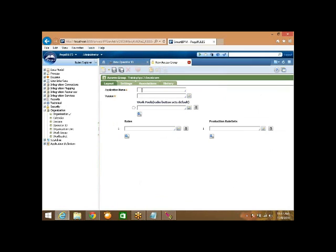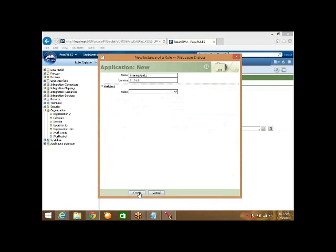The application is also not existing. I am also trying to specify an application which is not existing. The version would be 01.01. If you click on create - if the application already exists, it will show you the application rule form; if it is not existing, it will ask us to create the new application.